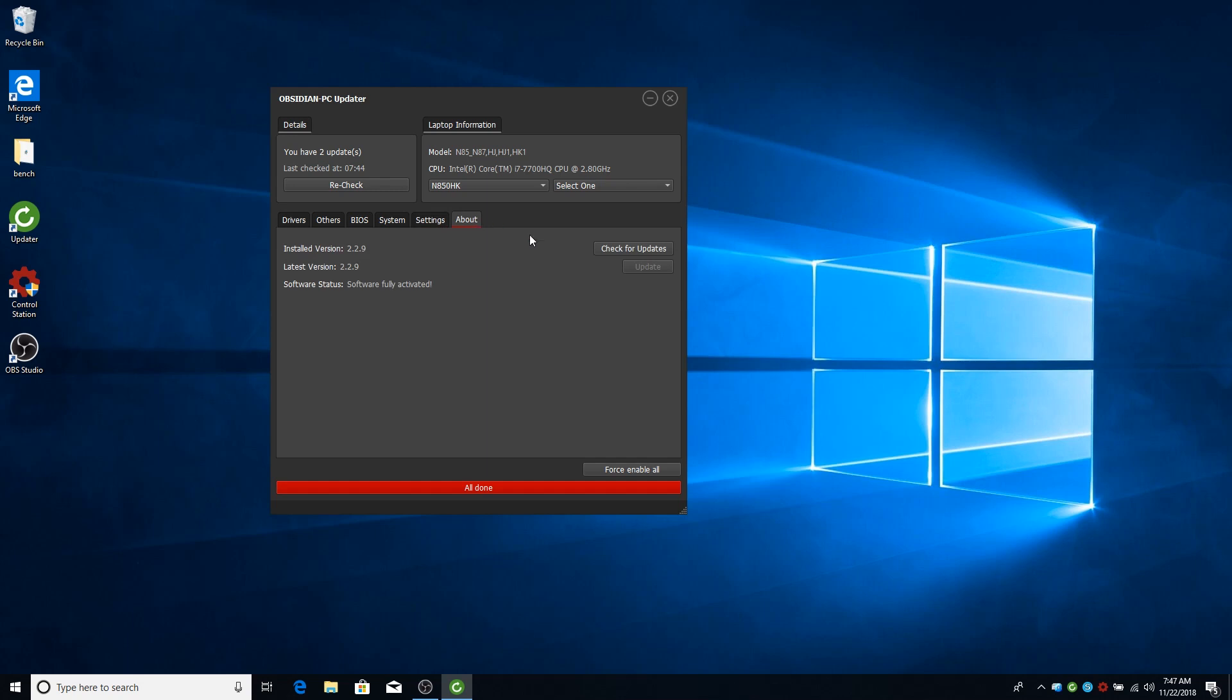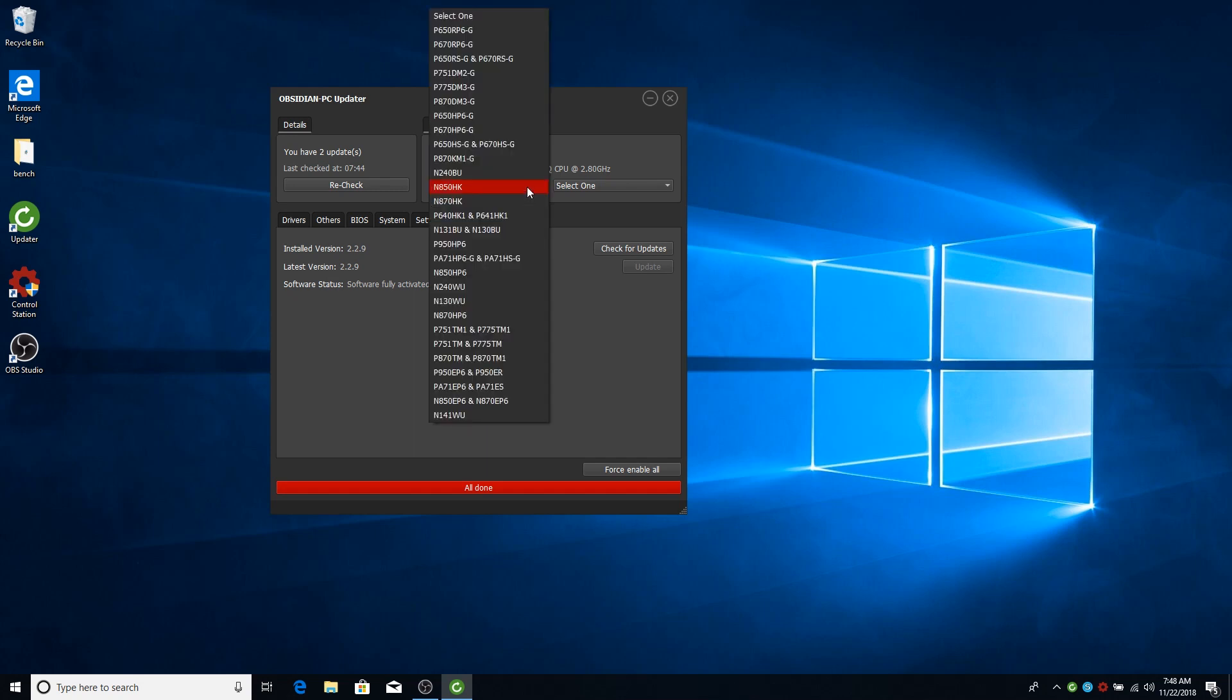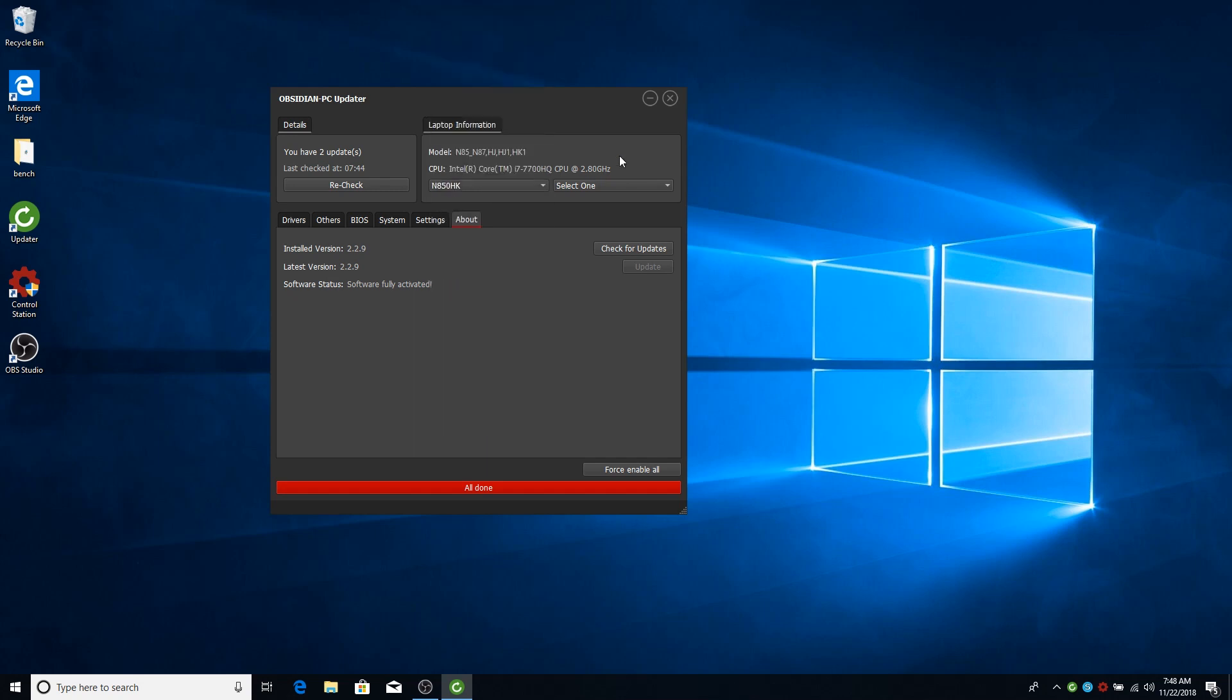In the about tab you can check your current version and the latest available. If there's any update, you can just click update and it will update. Don't forget to make sure your model is, the model selection is your actual model. And don't forget to select your wireless cards.